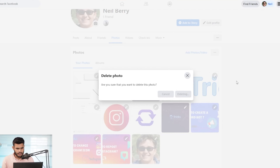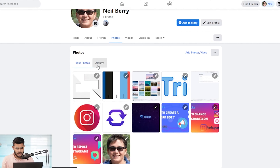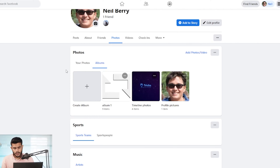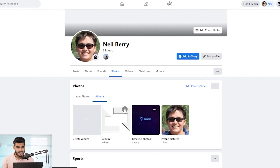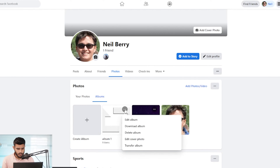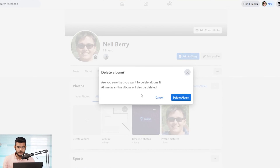Then press the delete button and you're done. If you also want to delete an album that was mistakenly uploaded or you don't want it on Facebook anymore, go to the album section, press the three dots on the top right, and select delete album. It's the same process as with photos.